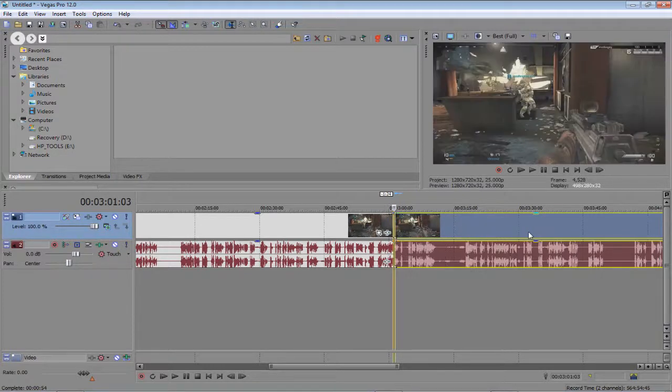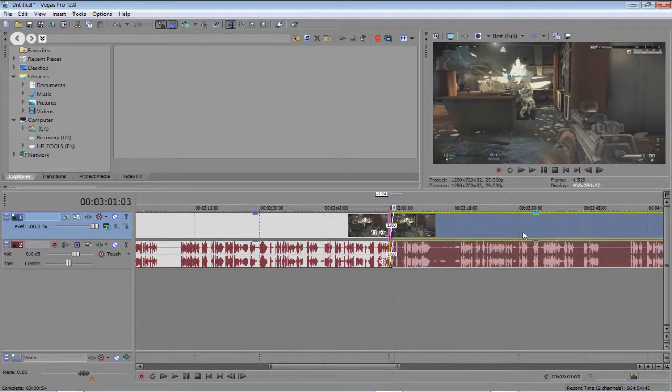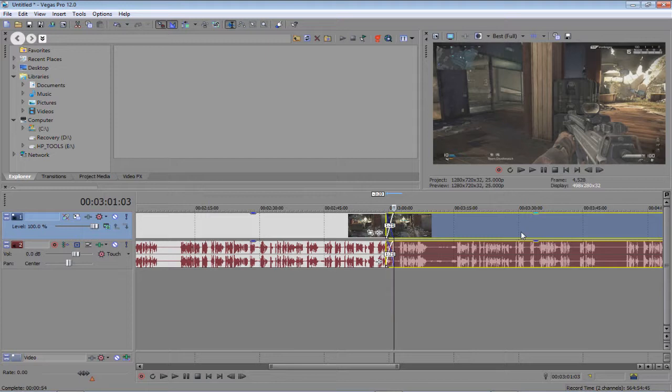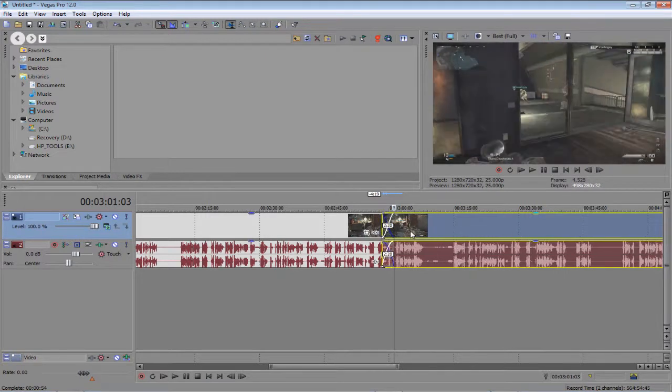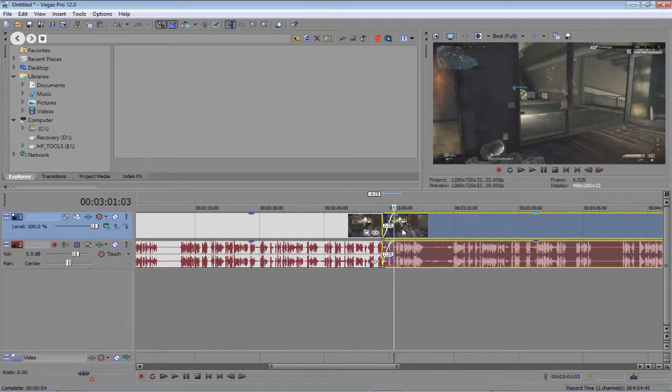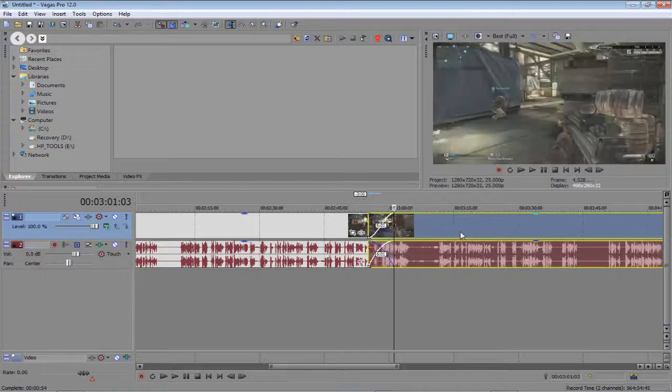Now you can see, as I do this, there is seconds appearing here. So here it's at 2.20 seconds, and we can keep going.